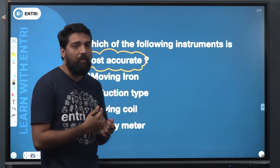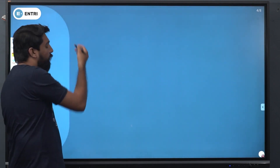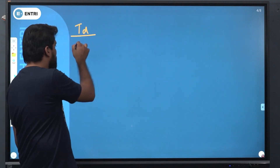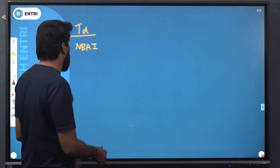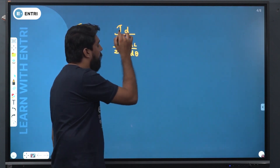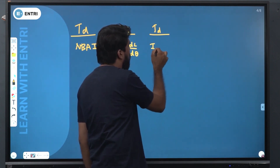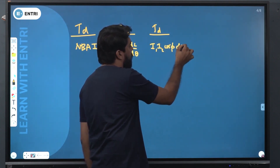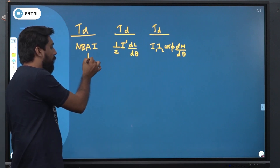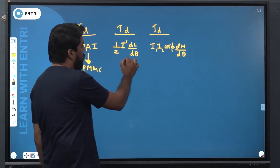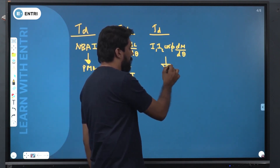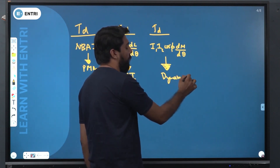We will discuss the definition of linear behavior. The deflecting torque for the dynamometer is equal to i1 * i2 * cos(phi) * dM/dθ — these three things are very important. For the PMMC instrument, deflecting torque is equal to half i² * dL/dθ. This applies to the moving iron instrument and also to the dynamometer instrument.